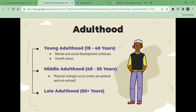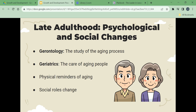Adulthood is broken into three stages. Young adulthood is 18 to 40 years — mental and social development continue and physical growth slows. Middle adulthood is ages 40 to 65 years, when physical changes occur; many are gradual and not noticed. Late adulthood is 65 years and older. Gerontology is the study of the aging process; geriatrics is the care of aging people. The risk for illness and injury increases with age. Physical reminders of aging include graying hair, wrinkles, and slow movements. These things threaten self-esteem, self-image, self-worth, and independence.